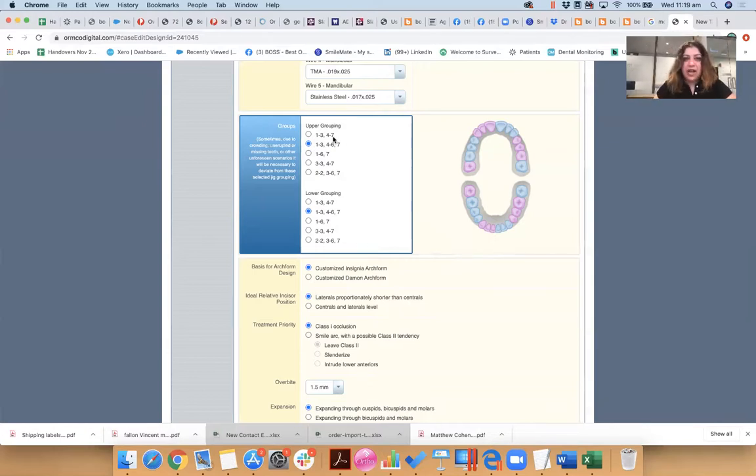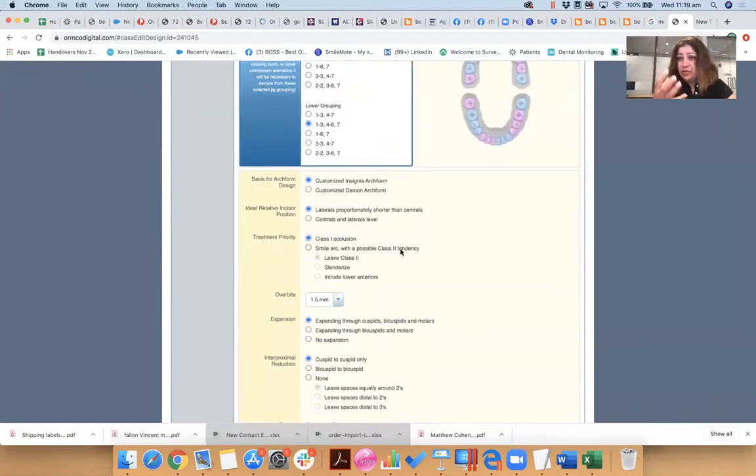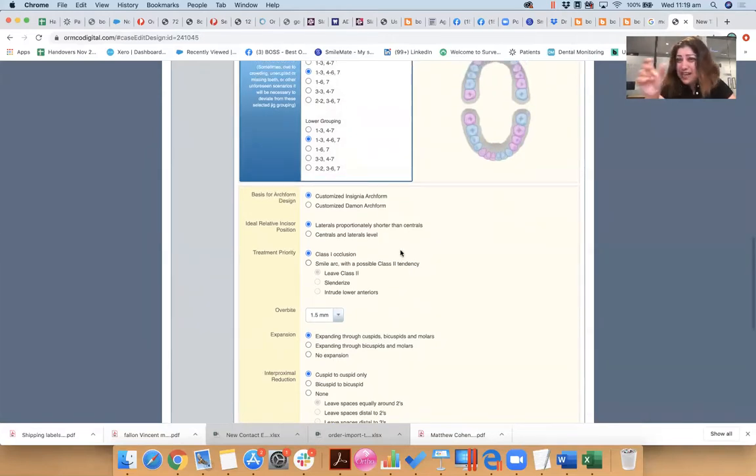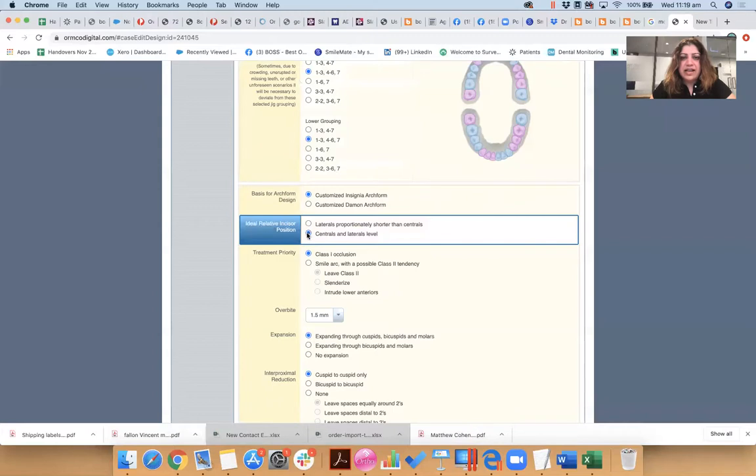Or you might want to go like this, okay? Really, really depends how you like to do your bonding. You get a really cool customized indirect tray in groups like that to bond your brackets in the right position. Now you can choose whether you want your centrals and laterals level or proportionately smaller.